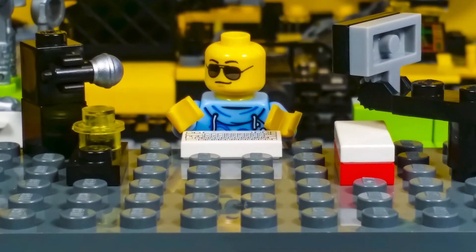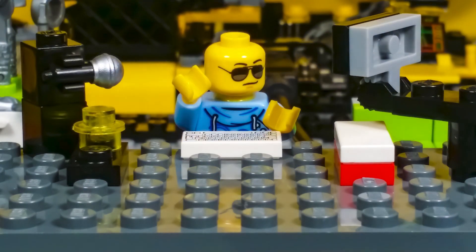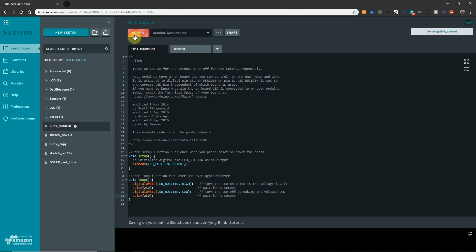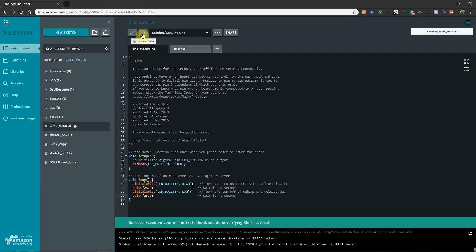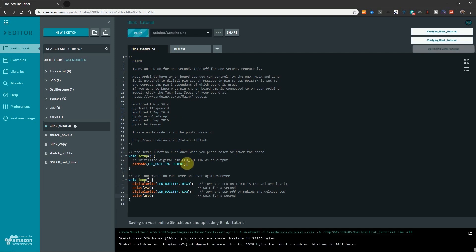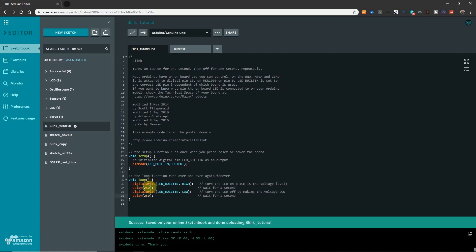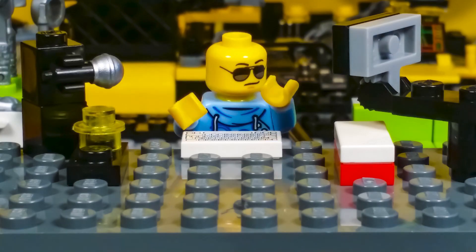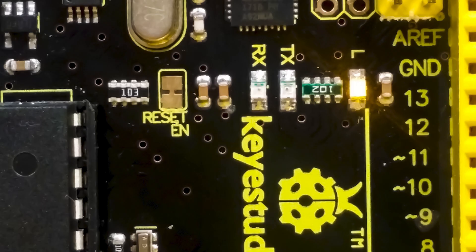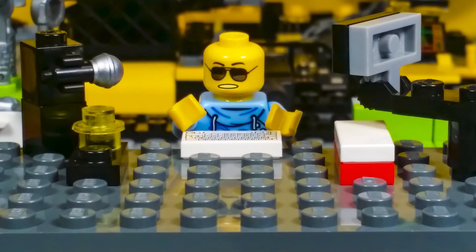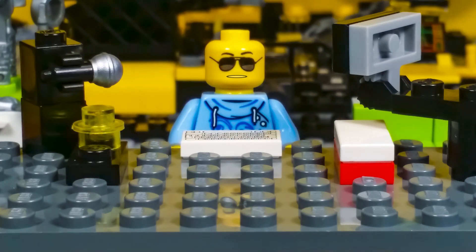All right. Let's make it go faster. Let's change it to a quarter of a second which would be 250 milliseconds, and off for 250 milliseconds. Verify. Upload. Whoa. It's blinking faster now. Okay. Let's make it faster. Faster. Whoa. That's so fast. You can't even see that it turns off. Cool.